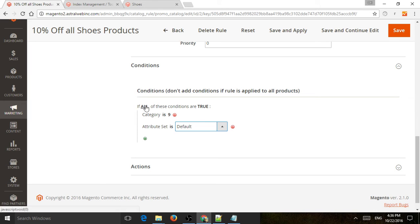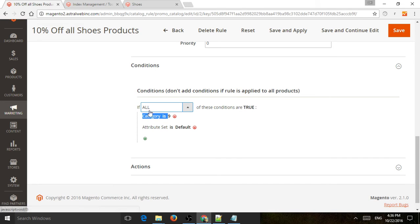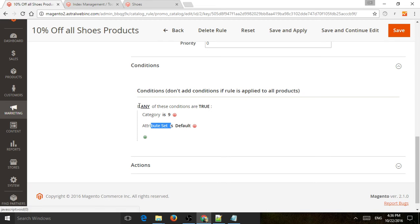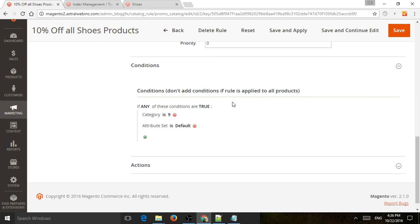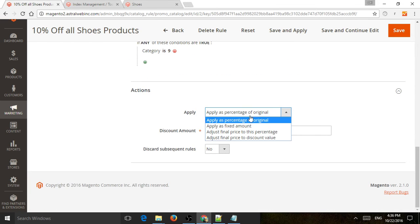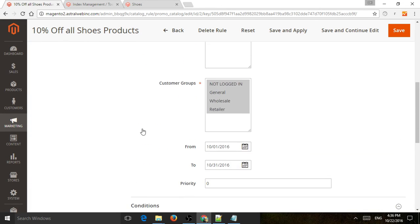You can have a condition where all of these must be true — this and this and this — or you can use 'any,' so if this or this applies then the whole promotion applies. You can also set true or false, and use negatives. Maybe you have too many definitions, so you can go the other way and use false. For actions, you can also apply a fixed amount off — maybe $12 off, regardless of what the price is.